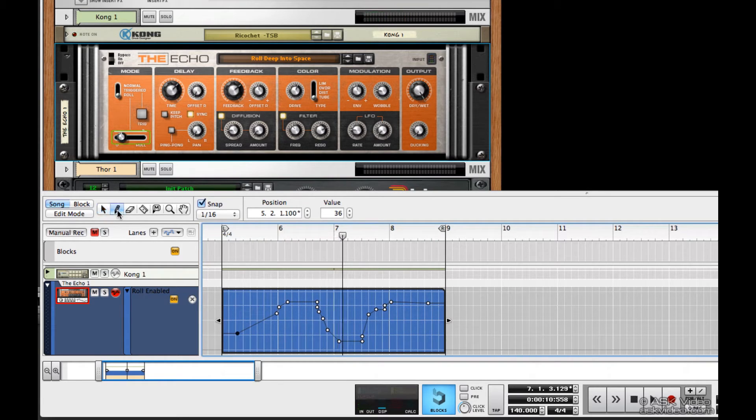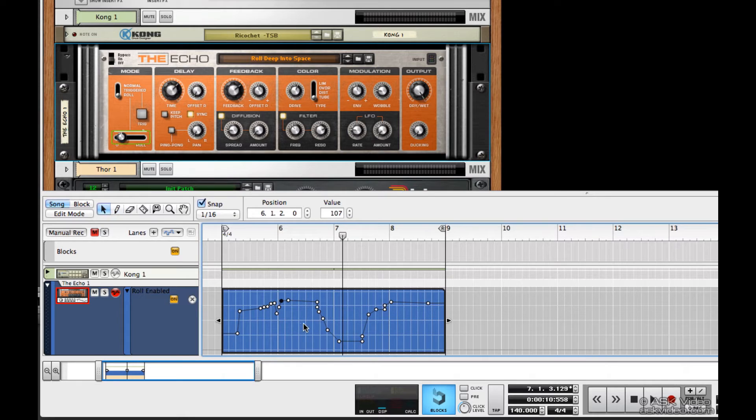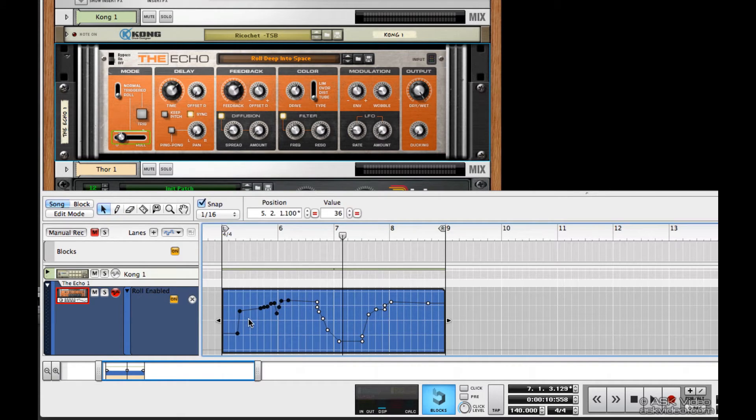If I take my pencil tool, I can draw in more points. If I take my select tool, I can select a bunch of points and move them around.